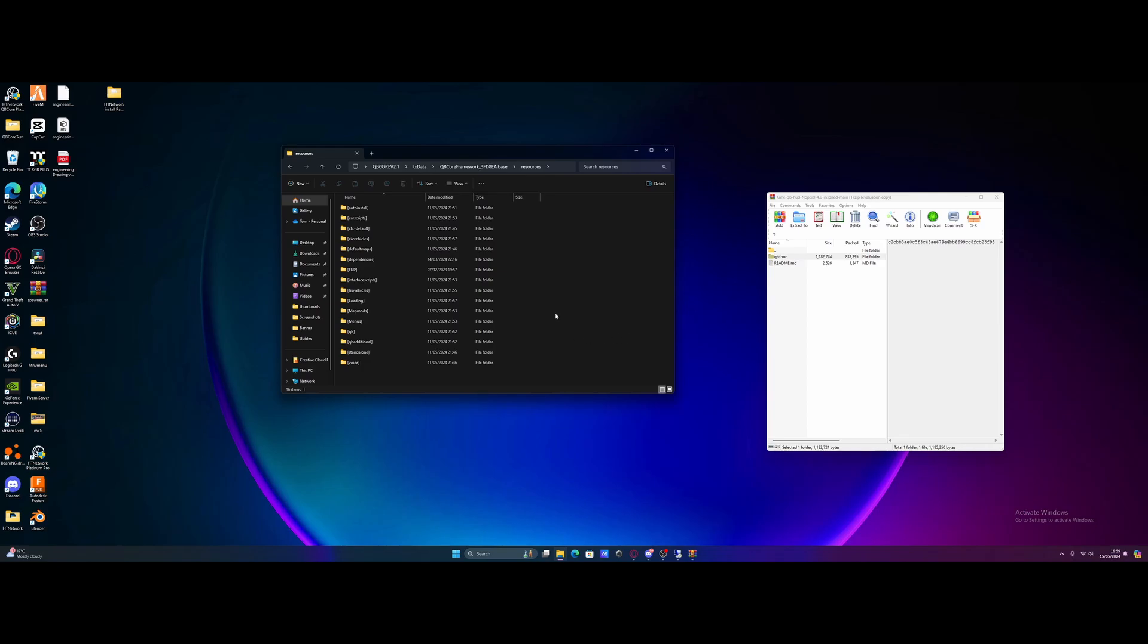Inside of here will be all of your resources folders. I probably have a lot more than you. That's because my FiveM server has been automatically and fully set up with my website, htnetwork.one using our QBCore package auto installer. You can check that out down in the description below.